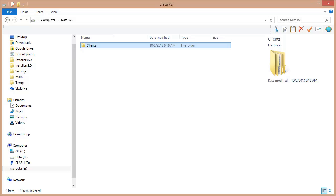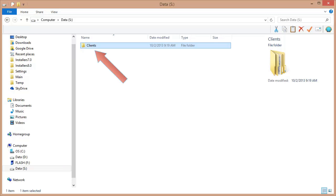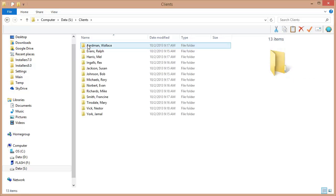Let's go over turning an existing network folder into a shared cabinet for all of the users in your office. This is my network drive right here — drive S. On this drive I have a single folder, the Clients folder, and inside of it I have folders for all of my clients. This is data that everyone on my network shares. It's a very simple matter to turn this into a cabinet.